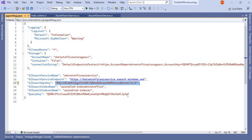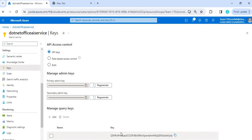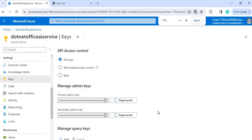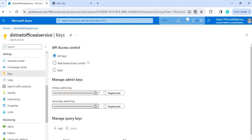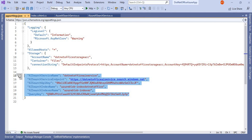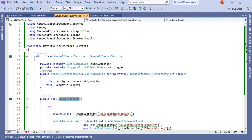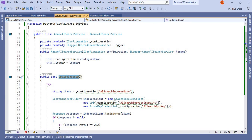Another key is the query key. You can get the query key by scrolling down on the same Keys page. These are all the configuration values we need. That's the first part — making sure we have all the required configuration collected.